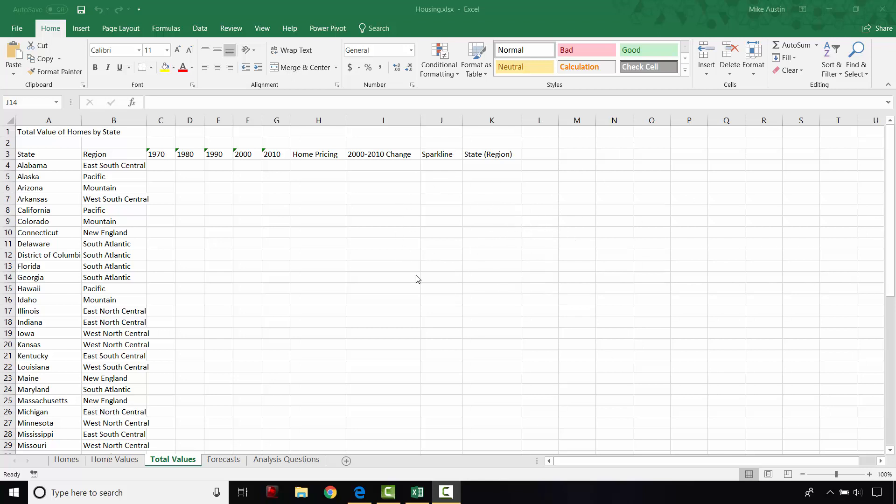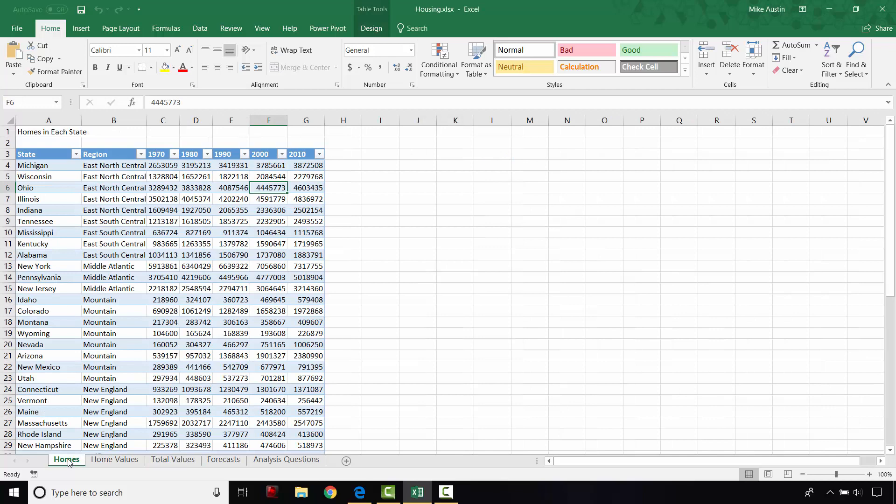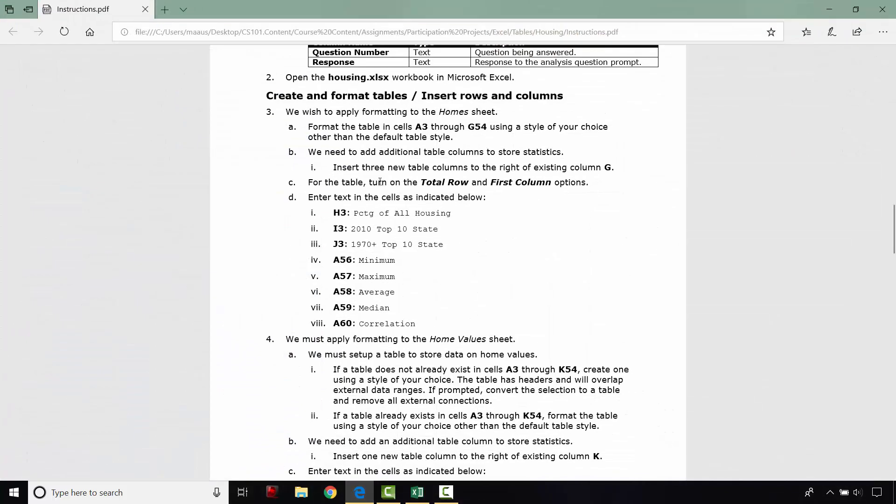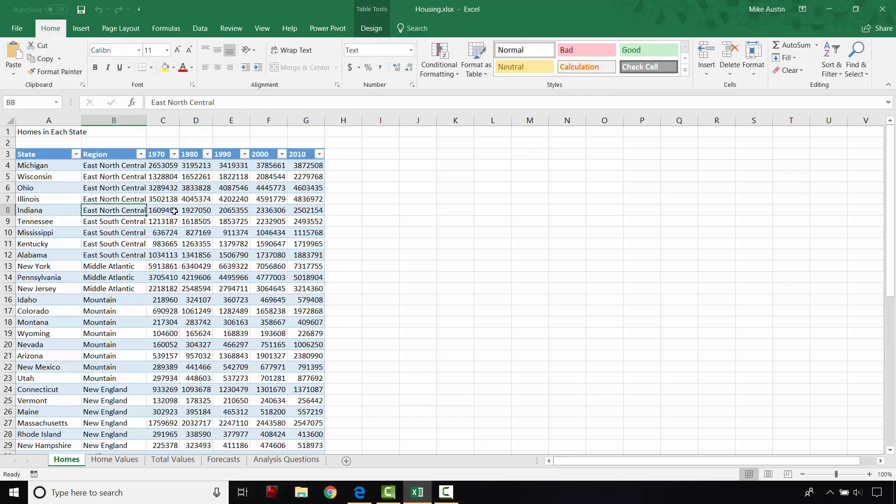The first page that will probably come up is this total values page. And the first thing we're going to do is head over to the homes table. And as you can see in the instructions, we're going to just change the style of this table to a different one.